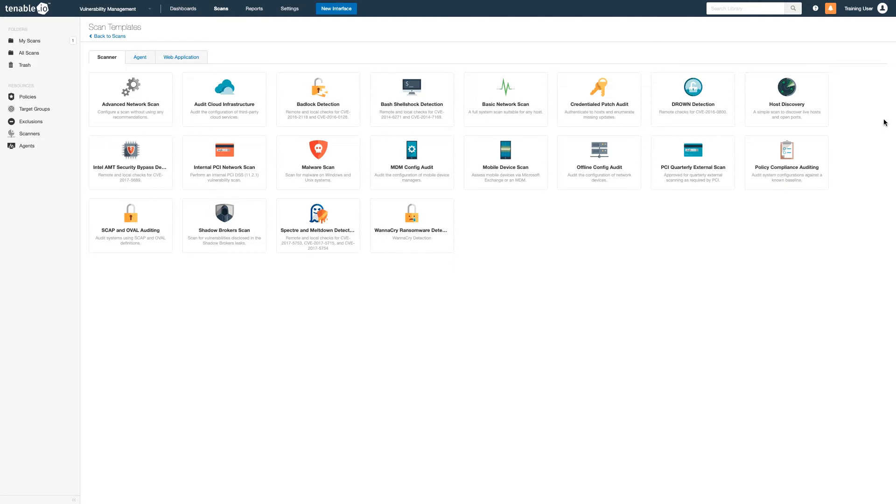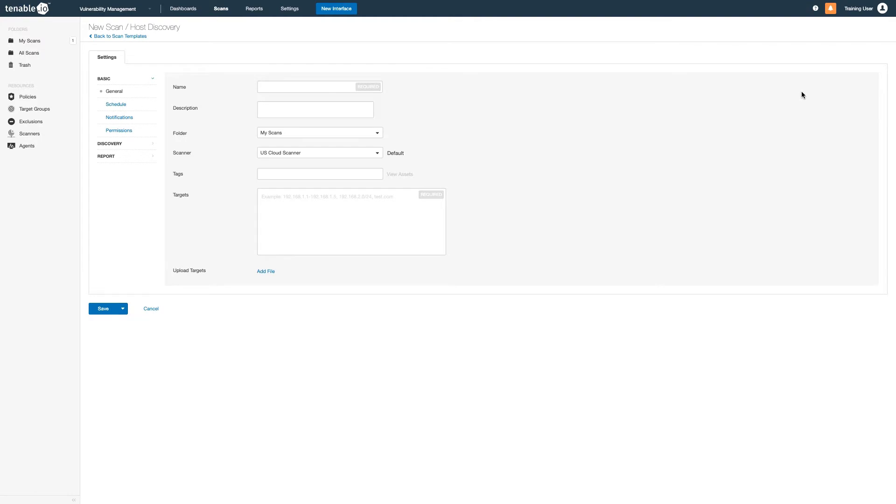In a previous video, Launched Discovery Scan, we discussed a few of the basic options within the Host Discovery Scan template.